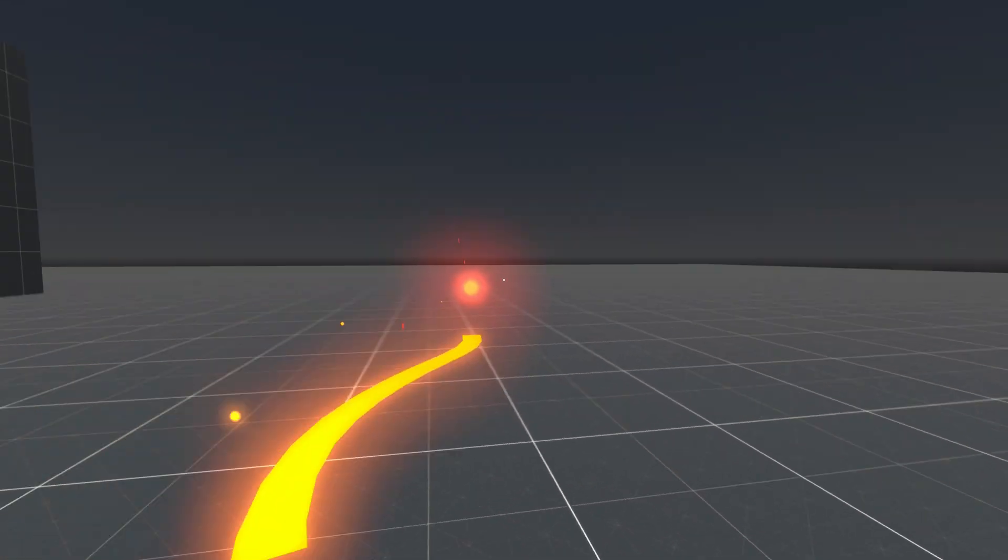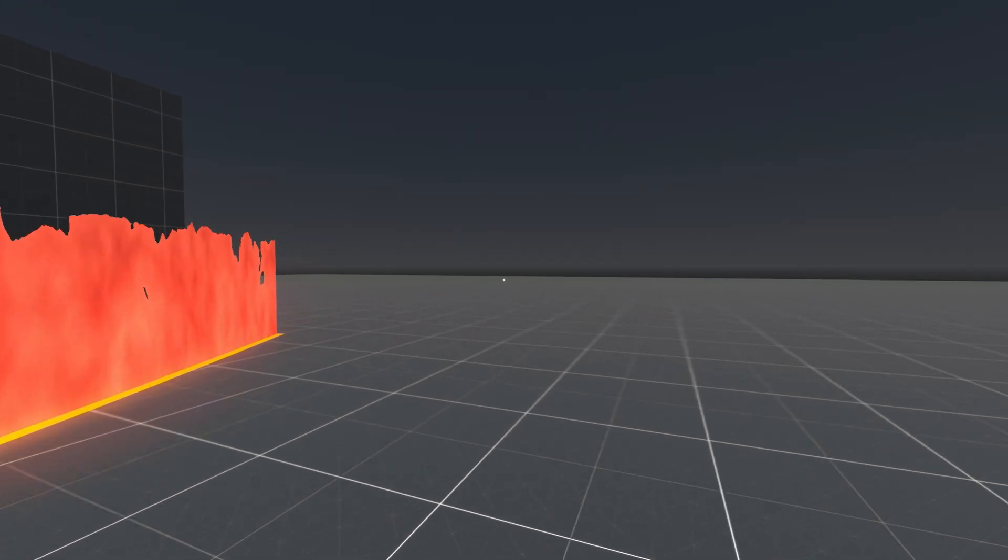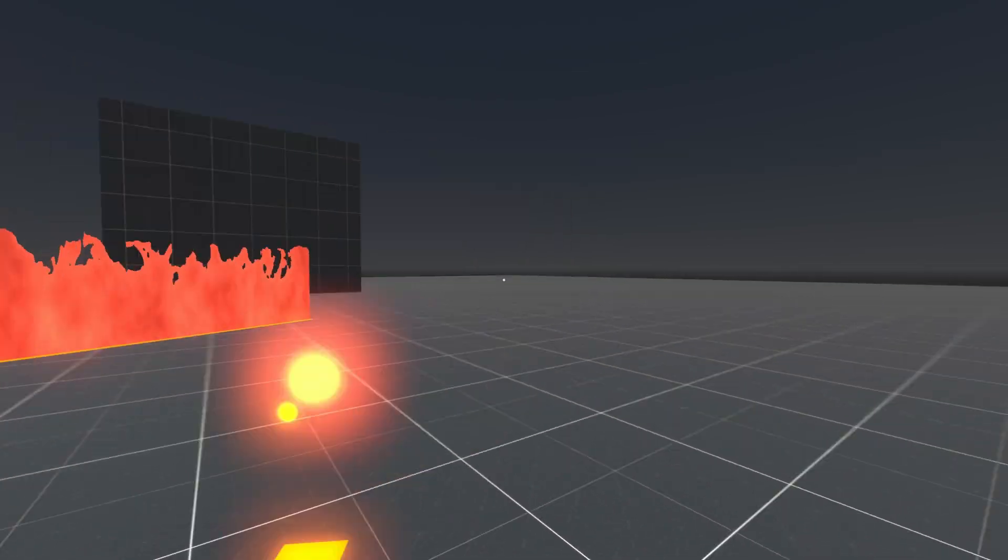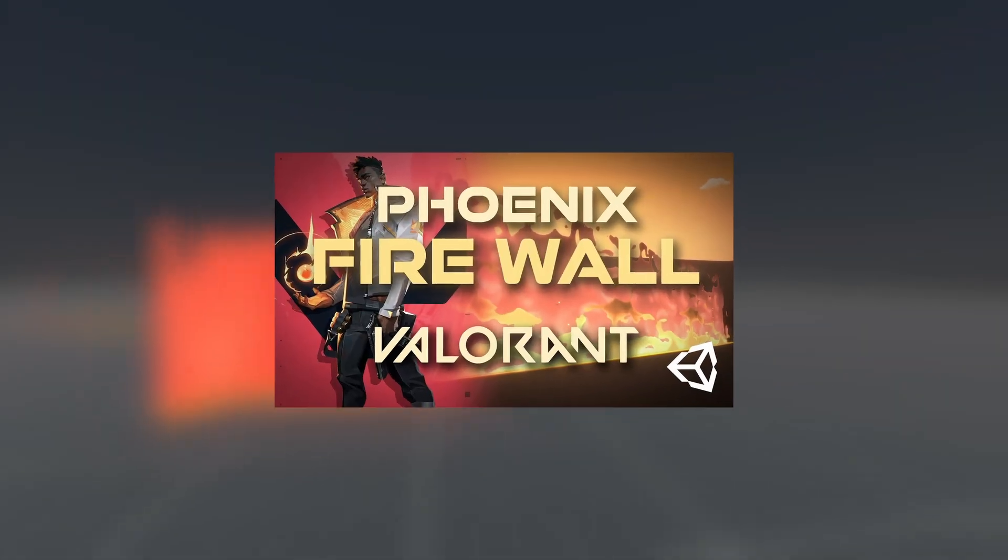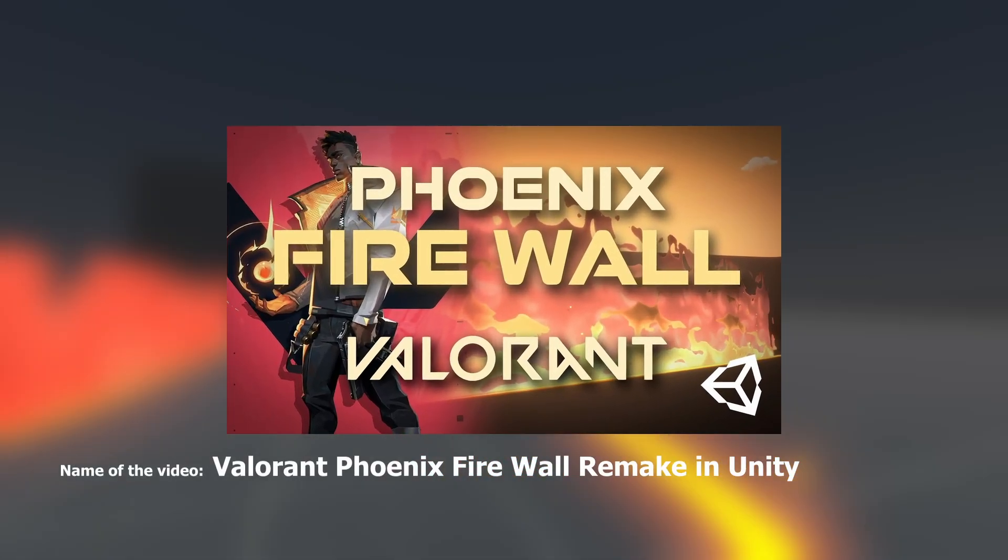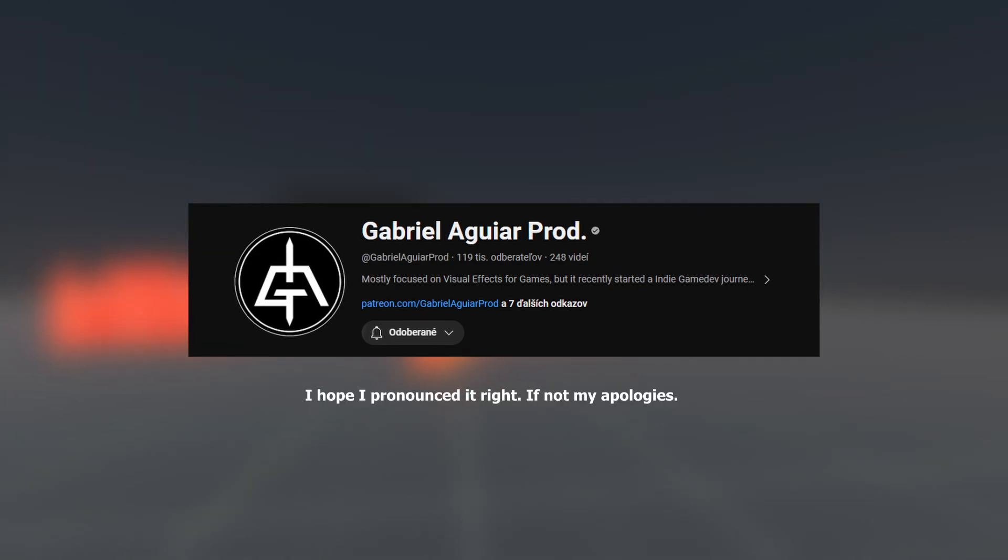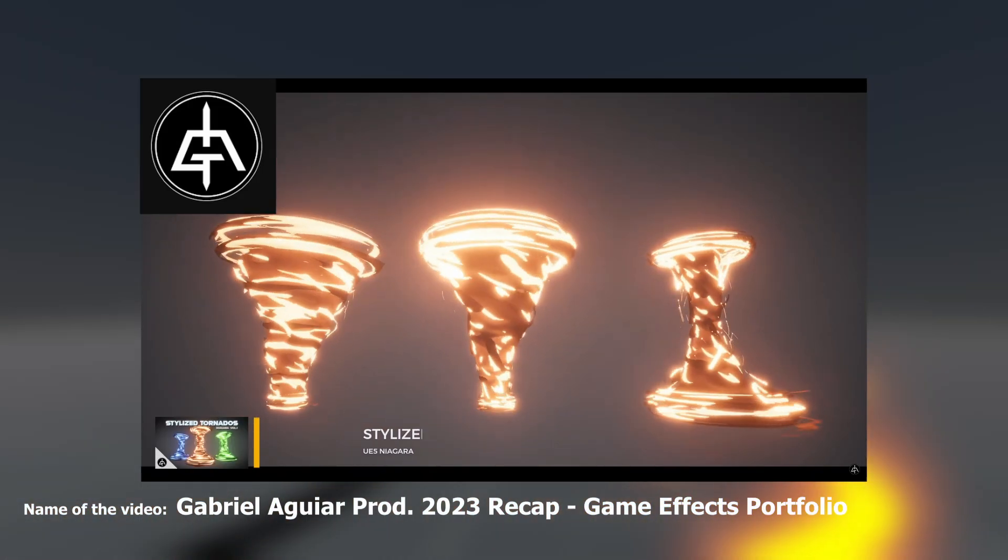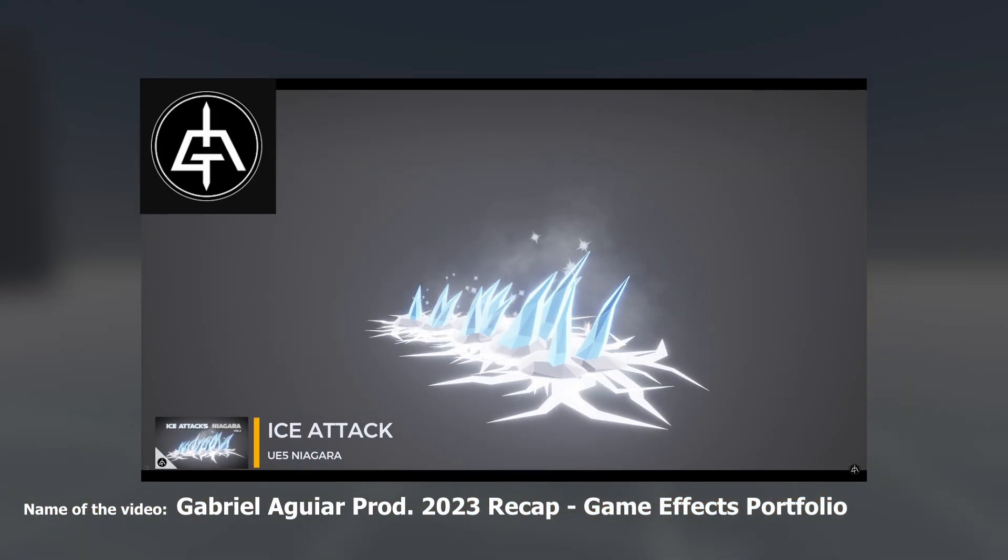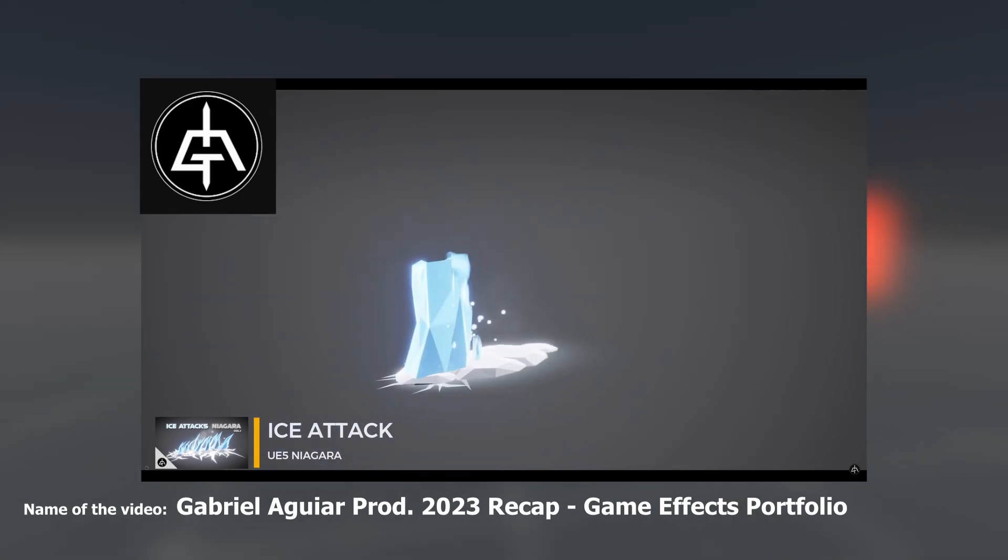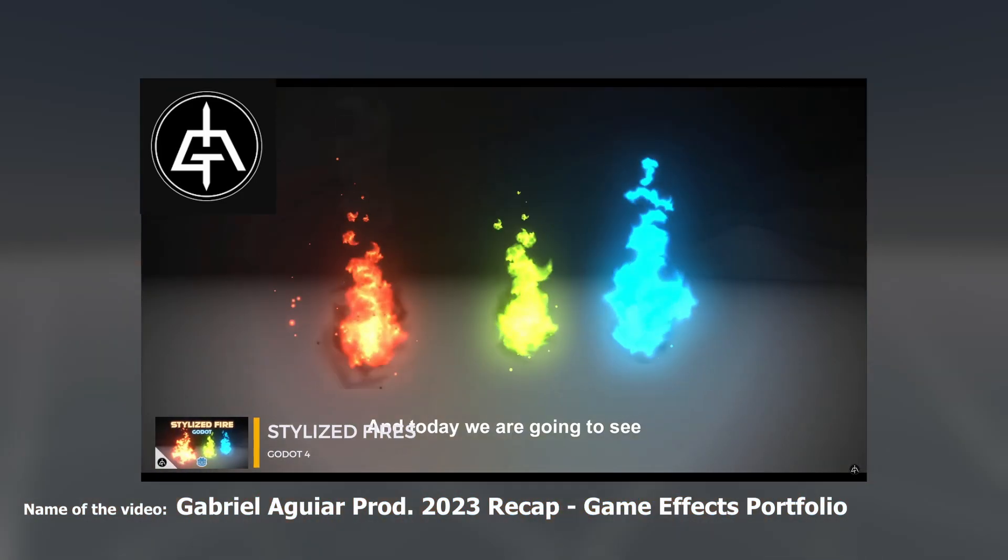Now we can apply our materials and particles. The fire shader I use is inspired by this video. This video is made by Gabriel Aguiar. Check him out, he has a lot of cool videos about game special effects. You can find the link to the video in the description as well.